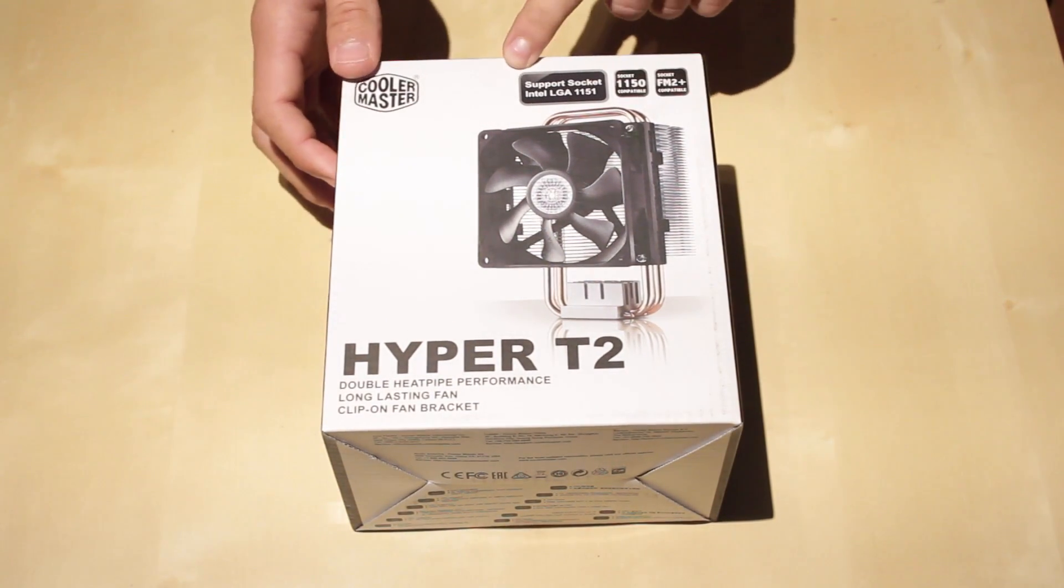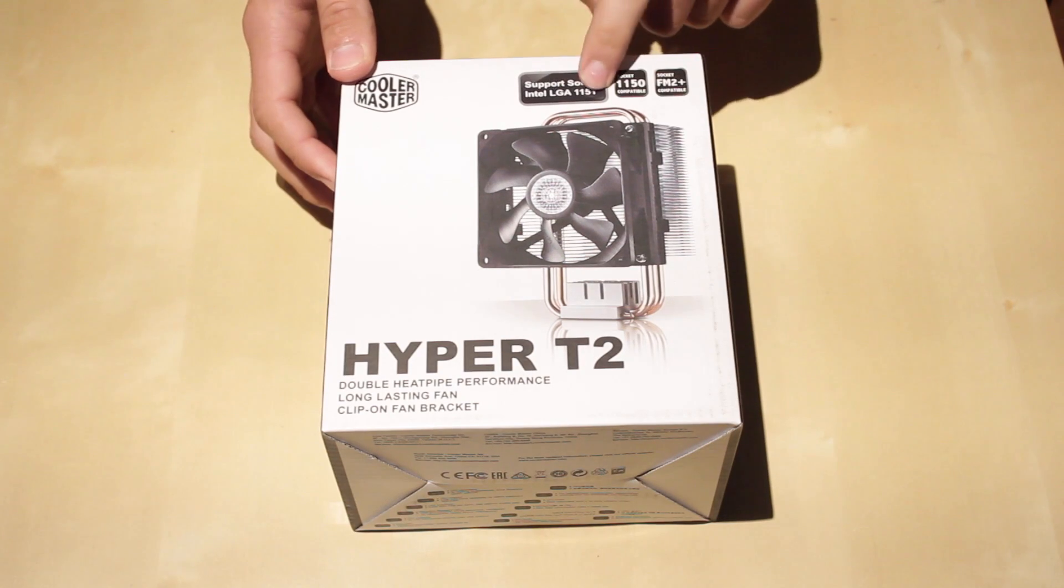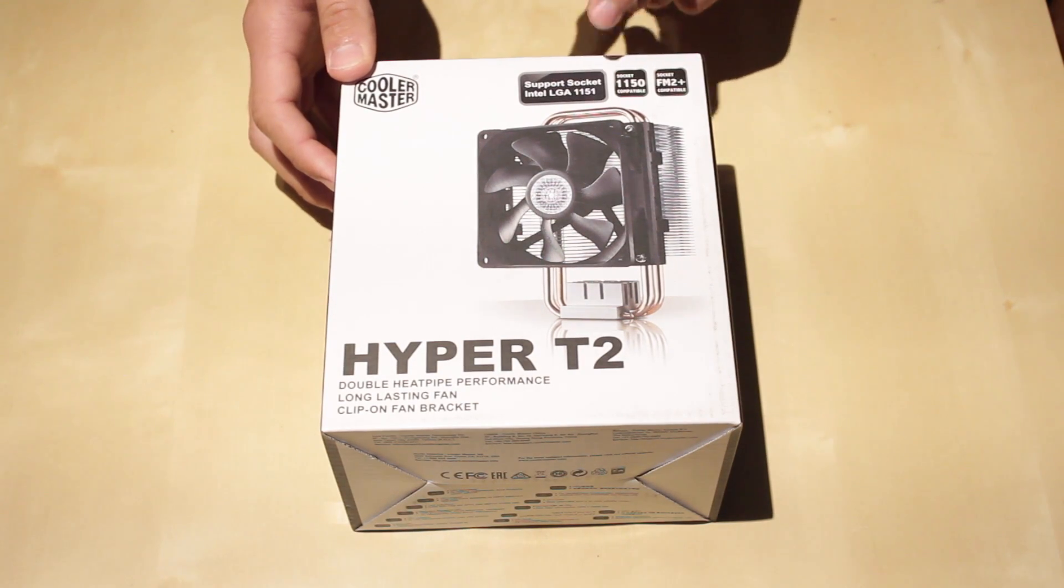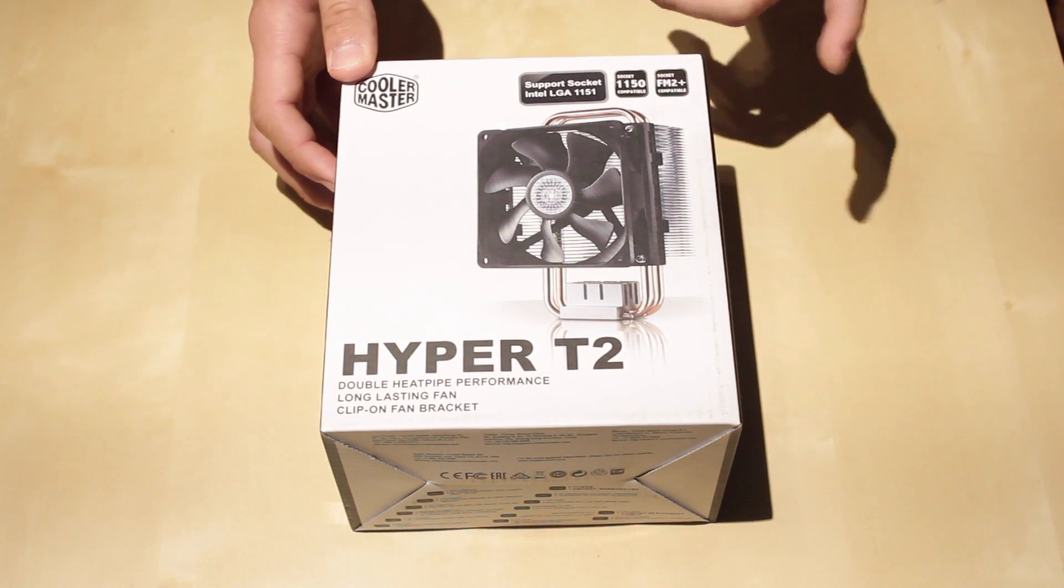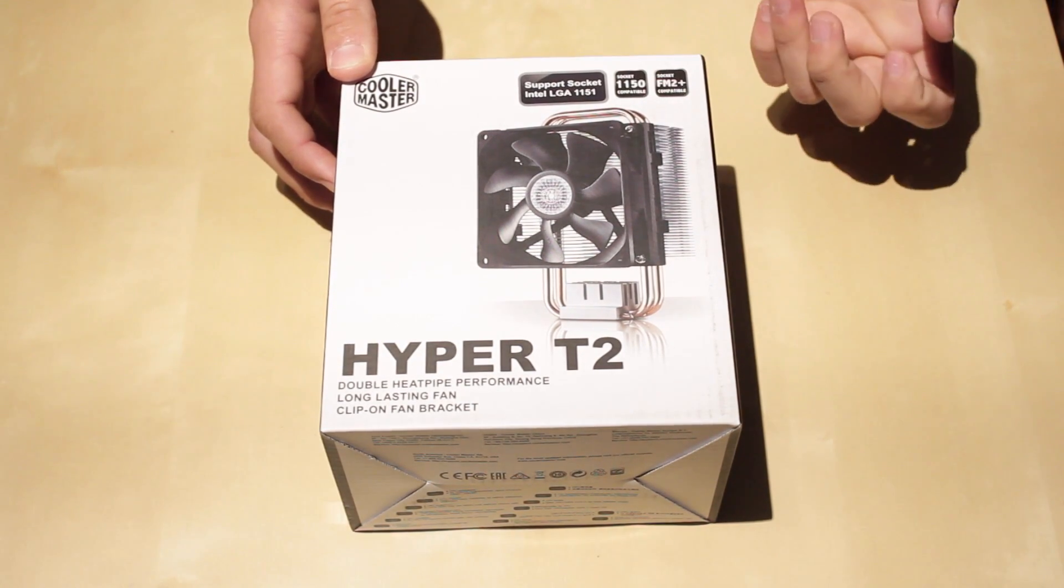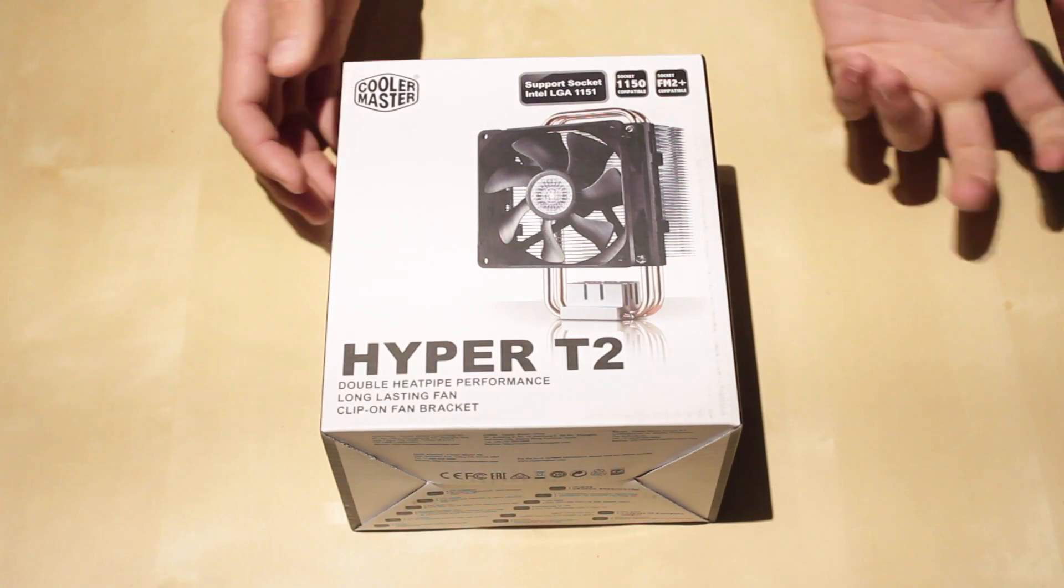And so this supports the LGA 1151, LGA 1150, which is what I have, and the FM2 Plus side.